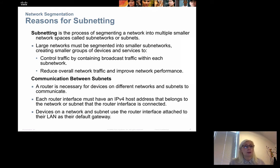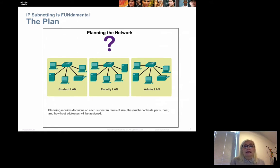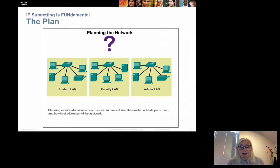To communicate between subnets we need to put a router between the two, three, or however many subnets we have. The only communication between two different subnets will be handled by the router. For instance, if we have a large school network we could create three subnetworks: a student LAN, a faculty LAN, and an admin LAN.